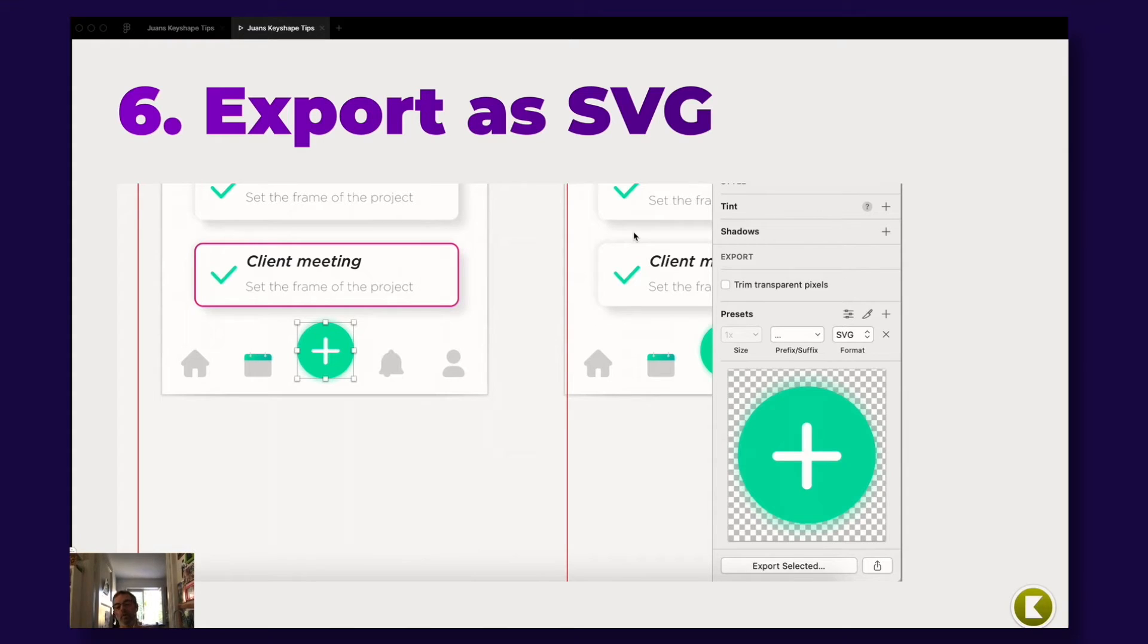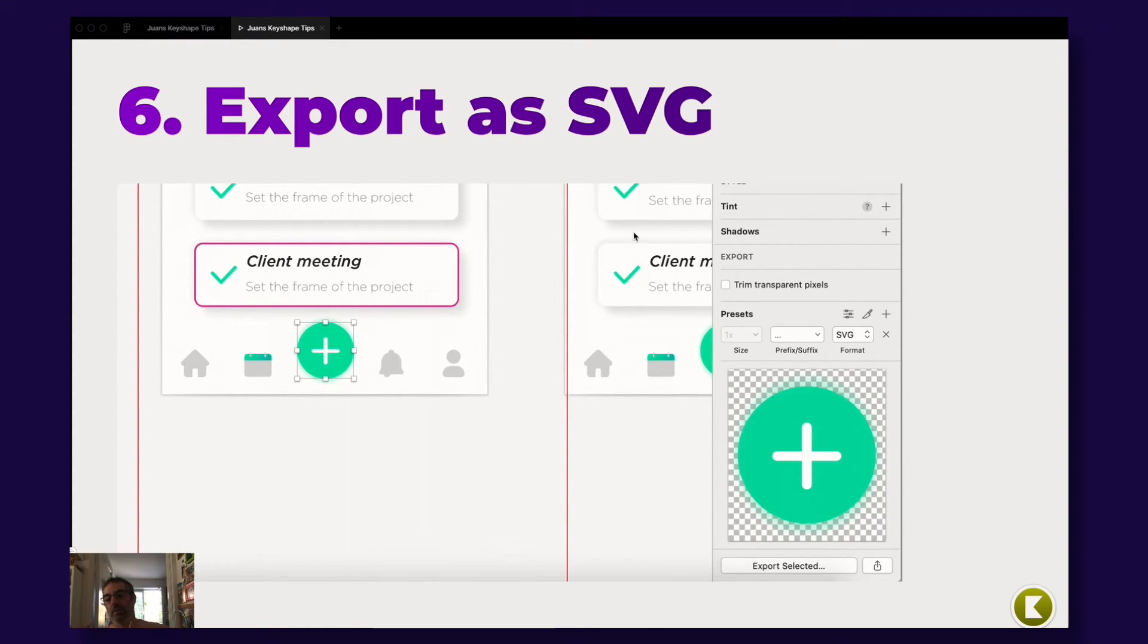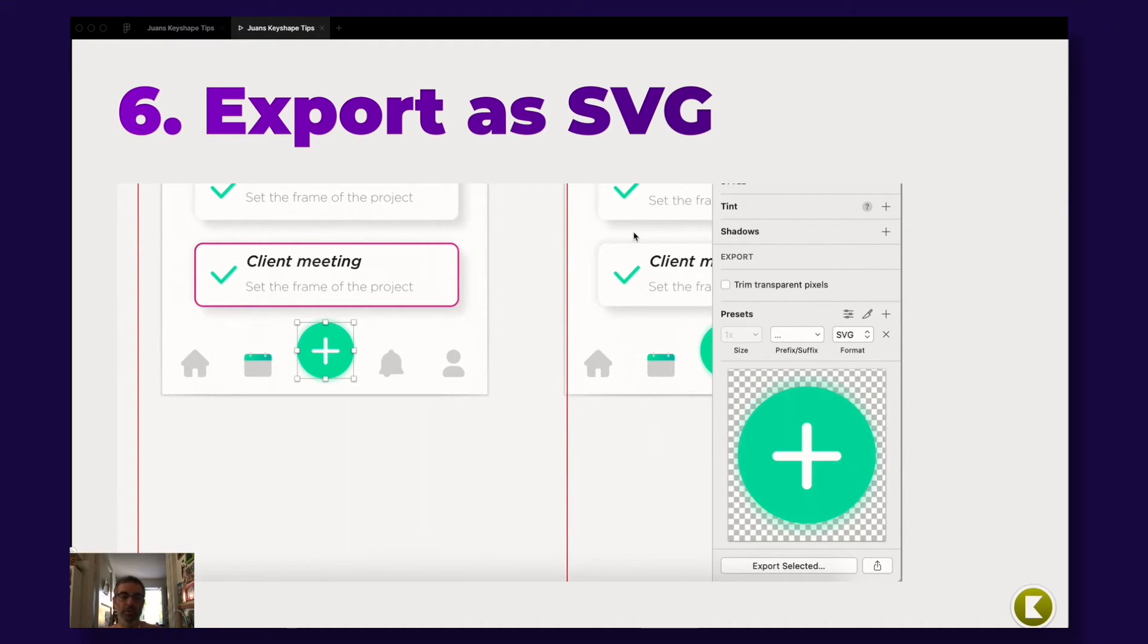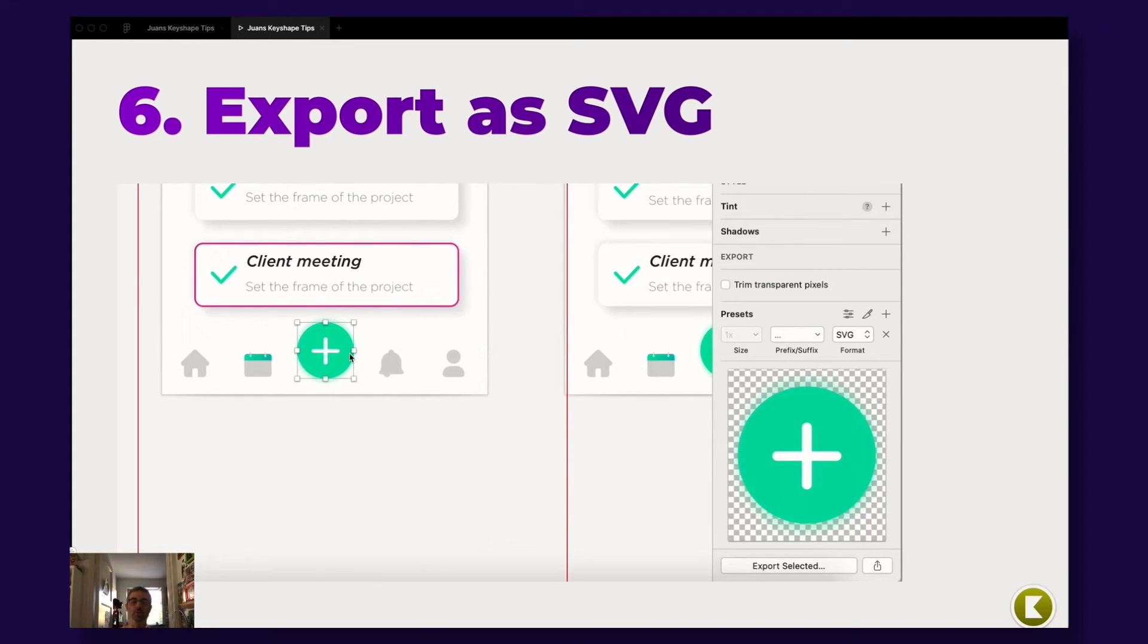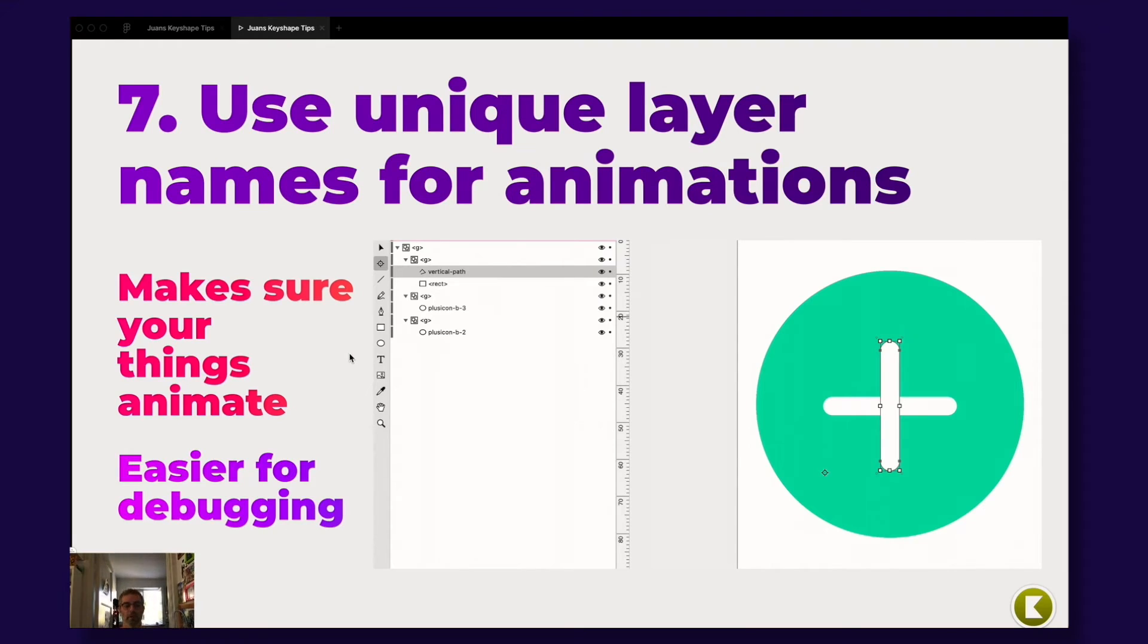So how do you get things from Sketch or Figma or XD or whatever to Keyshape? You export your thing as an SVG. So that's it. Then you just drag drop the SVG file on the Keyshape icon or you just go to Keyshape and press open.